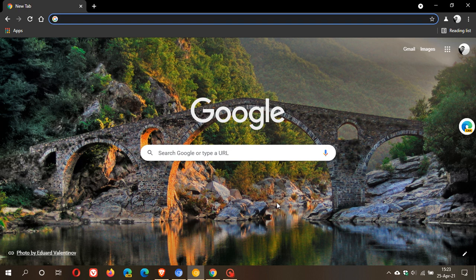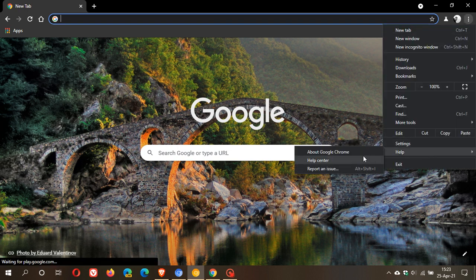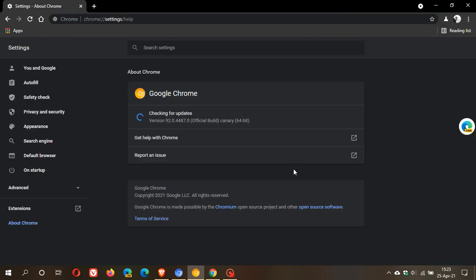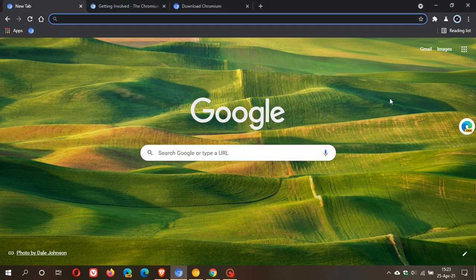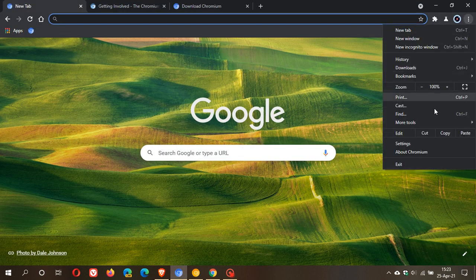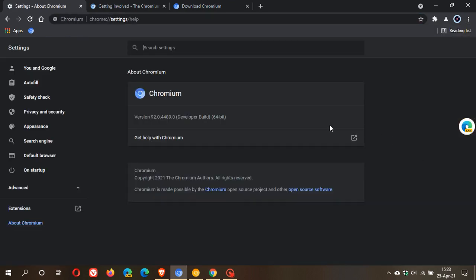Now you can see if we go to the three-dotted menu in Chrome Canary and we go to about Google Chrome, you can see that we are on version 92.4487. Now if I go to the Chromium browser and I go to about Chromium, you can see that we are now on 92.4489. So it is, as I mentioned, even more up-to-date than the actual Google Chrome Canary web browser, which is considered cutting-edge as well.